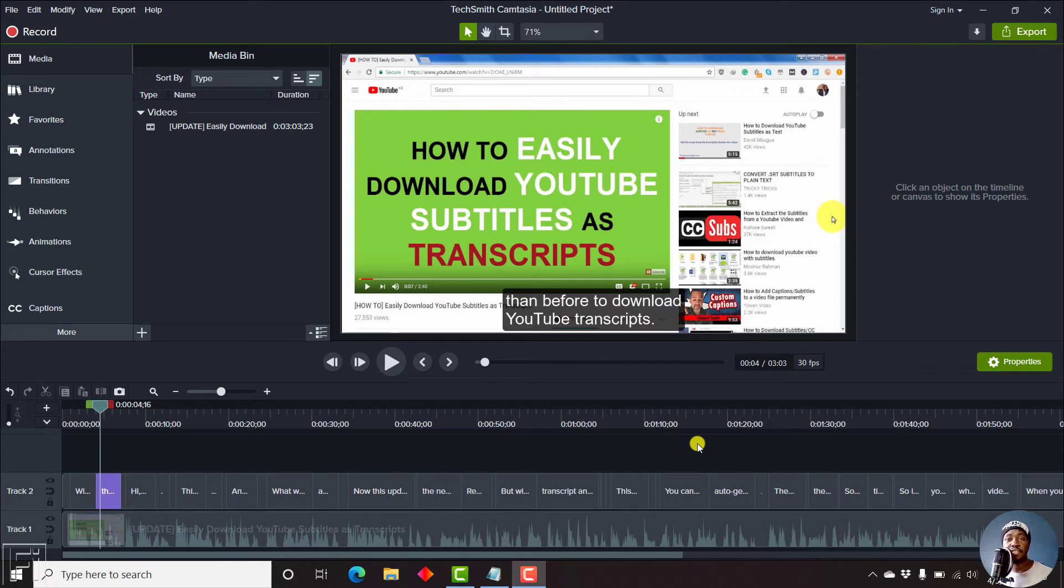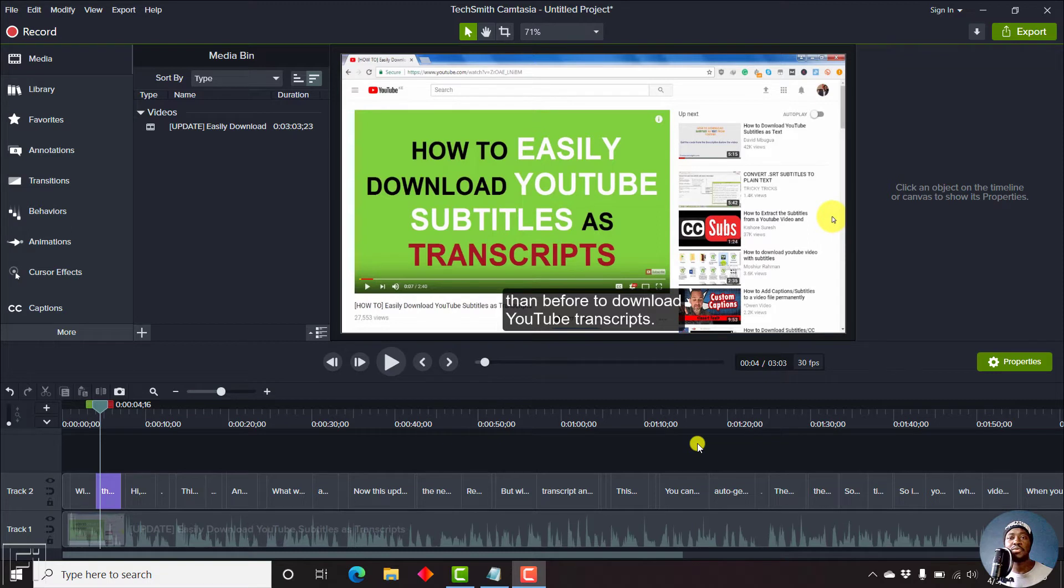If you create social media videos, then you know how important captions or subtitles that are burned in your video are.